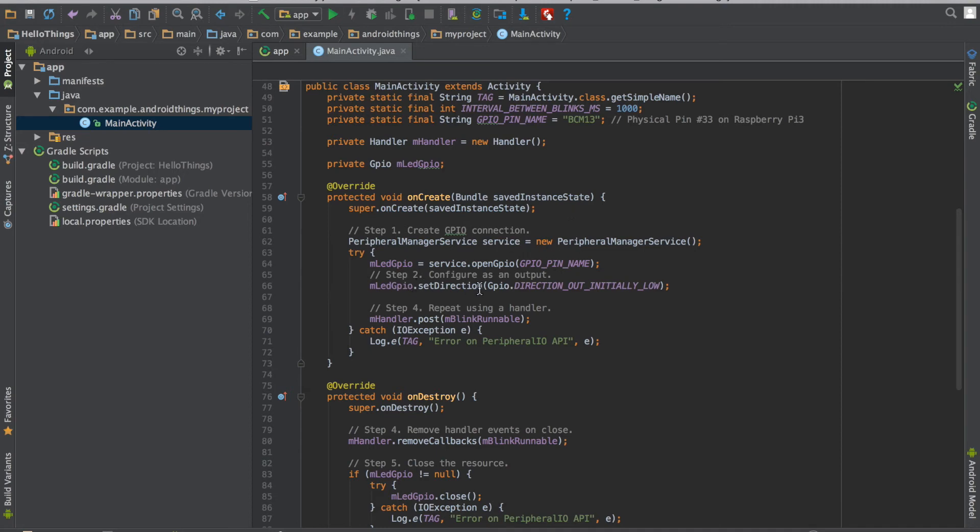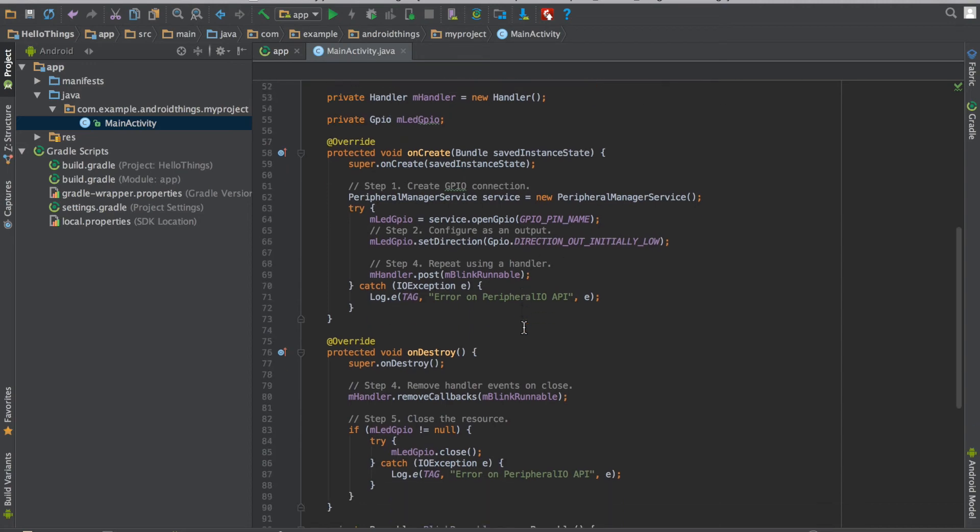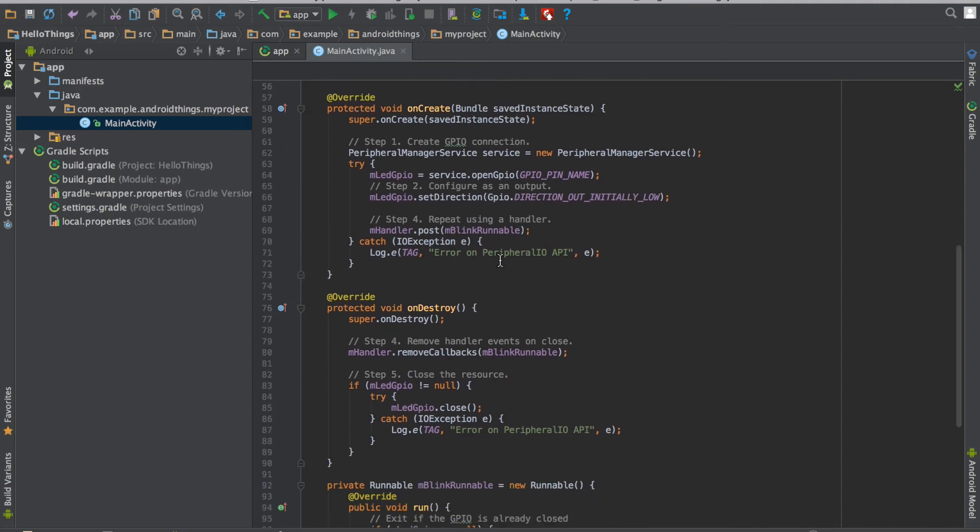I have given the direction here as direction out. That means it is an output pin. And initially low means its output voltage initially would be 0V.